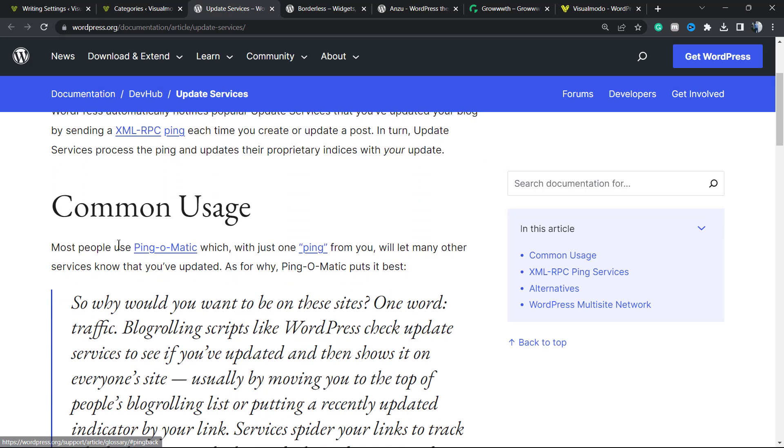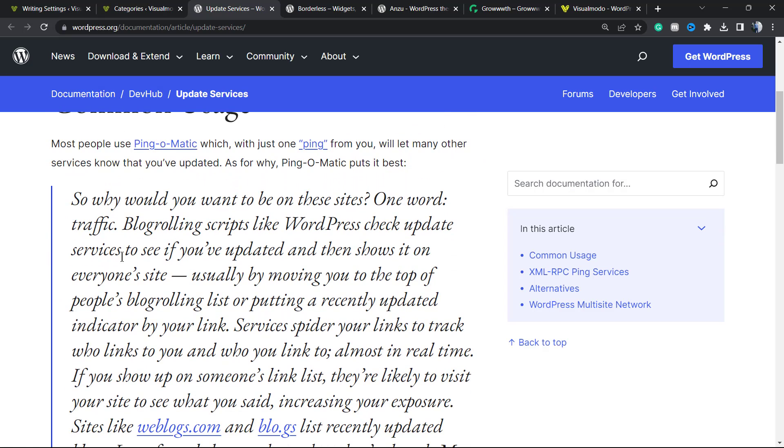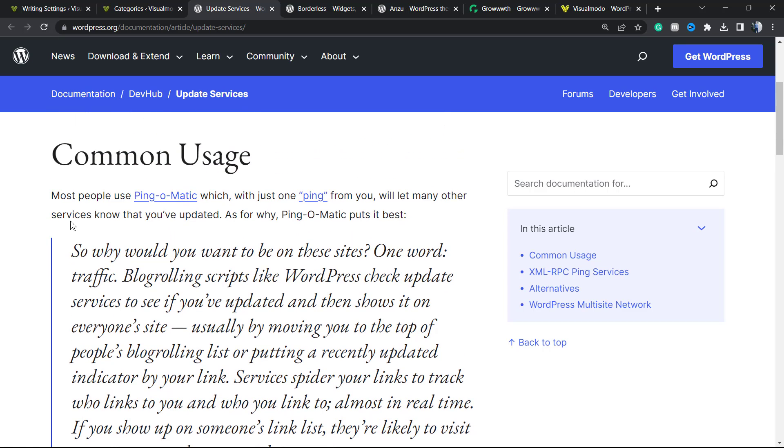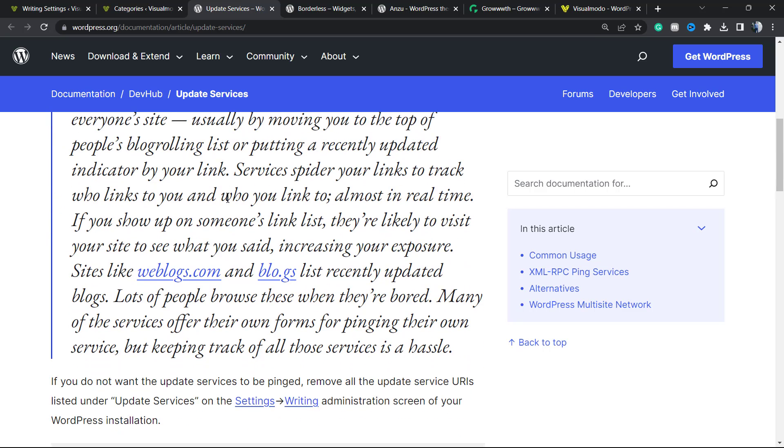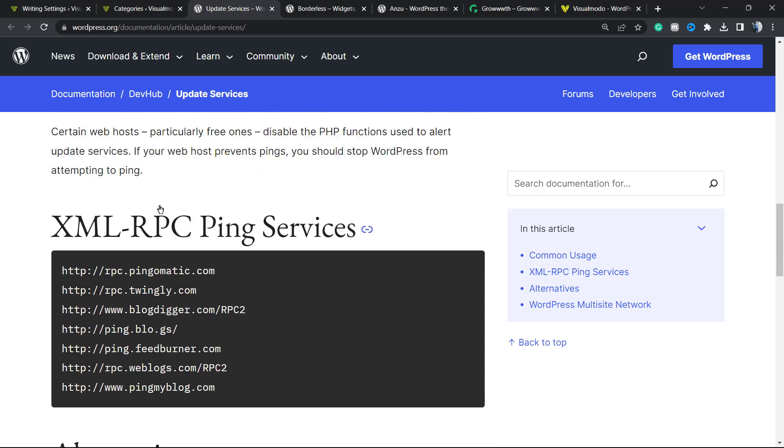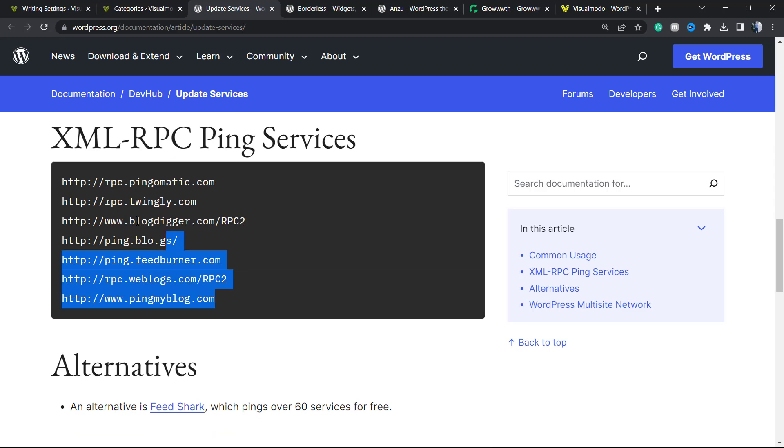The common usage is for the ping-o-matic. It's a page where you can normally see some services right here. You can use every single one of them. WordPress by default has this one, Pingomatic.com.